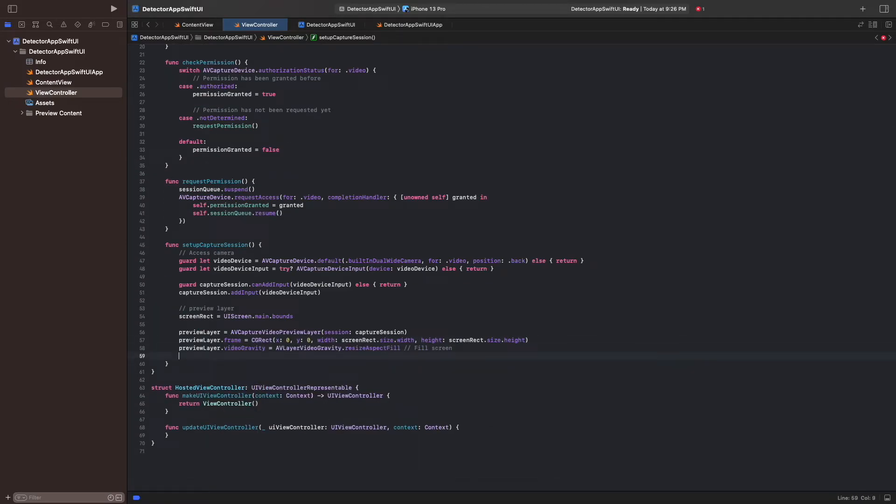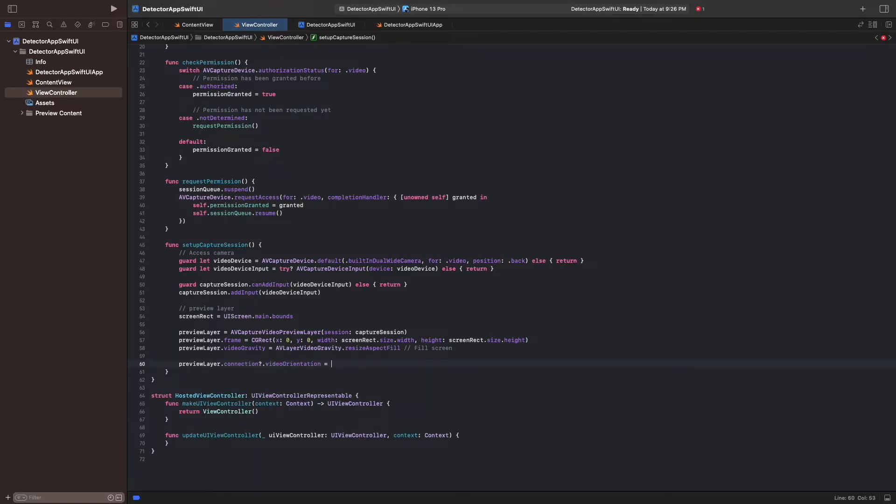Additionally, we set the orientation of the incoming frames to portrait. All of this setup is handled on our session queue. Since updates to the UI must be performed on the main queue, we add our preview layer to the root view's layer on the main queue.